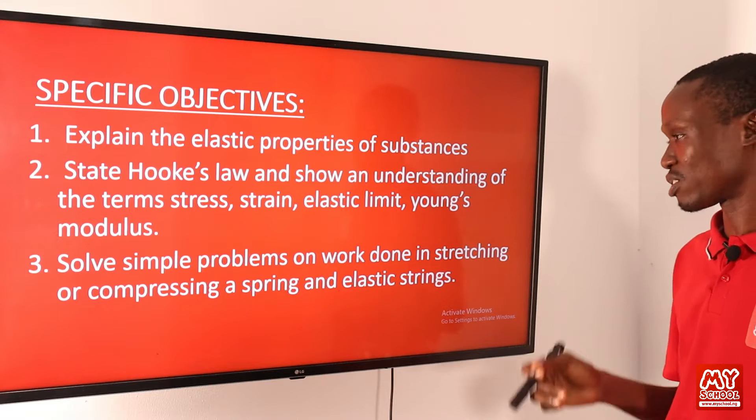So let's start with the definition of elasticity. Elasticity simply means the ability of a substance to regain its original shape and size after being deformed by an external force, or it is the ability of a substance to regain its original shape and size after the force that caused the deformation is removed.